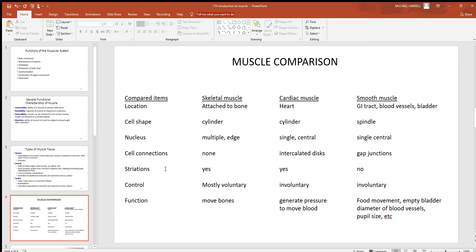Skeletal muscle has big, bold stripes. They're generally easy to see. Cardiac, a little bit more difficult to see. And then you won't see them on smooth. We mentioned control before. Skeletal muscle is about the only thing you have voluntary control over in the body.